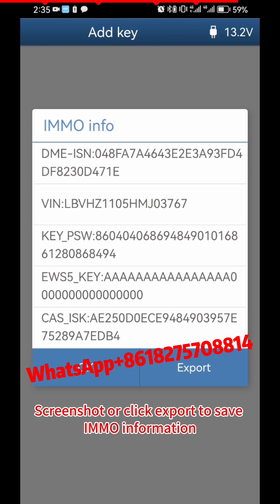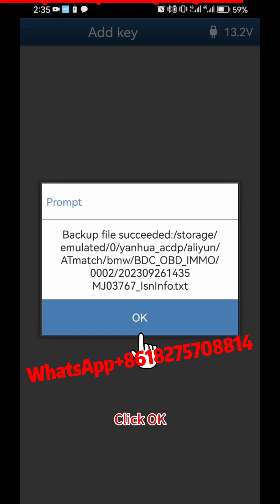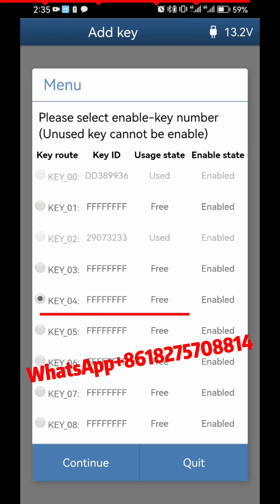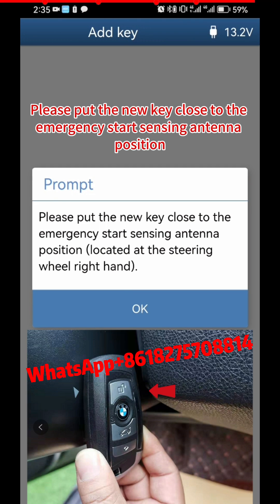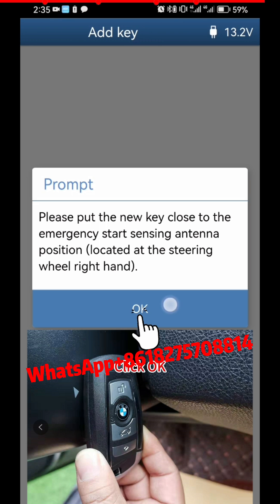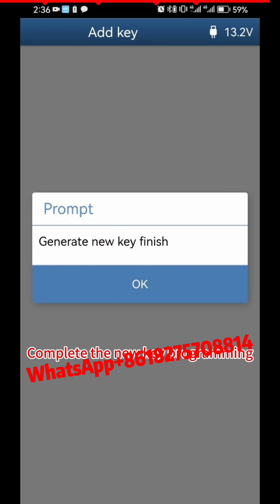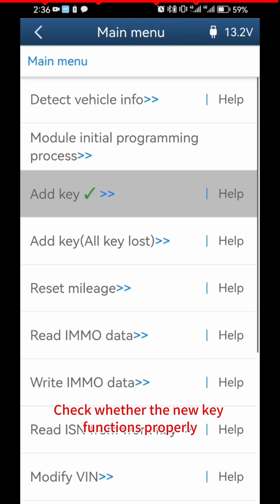Screenshot or click Export to save the IMMO information, then click OK twice. Select any blank key path and click Continue. Please put the new key close to the Emergency Start Sensing Antenna position, as shown in the figure. Click OK. New key programming is now complete — click OK twice. Check whether the new key functions properly.